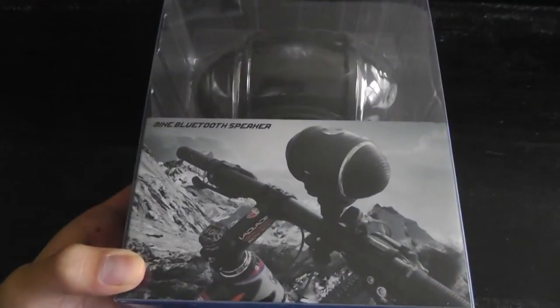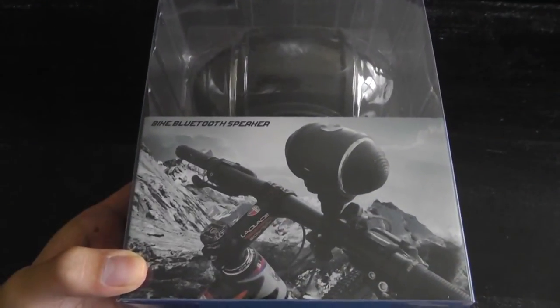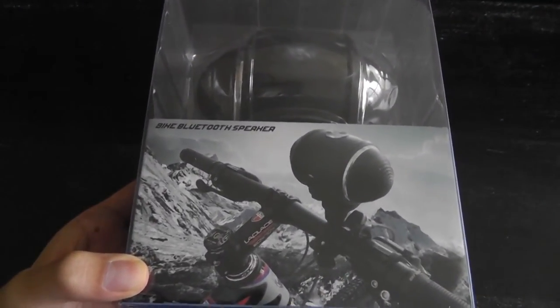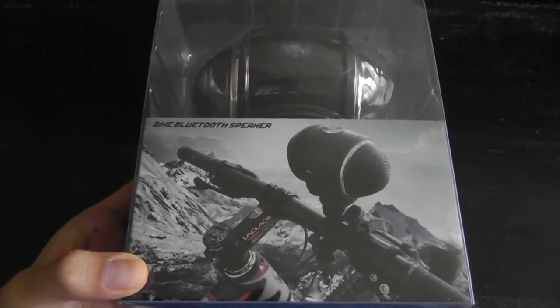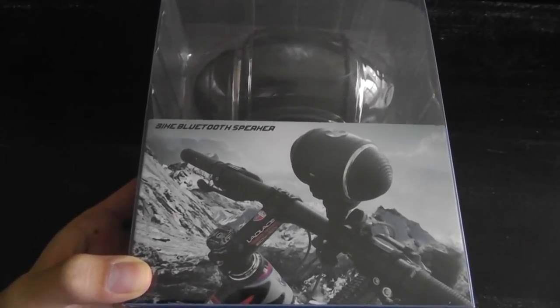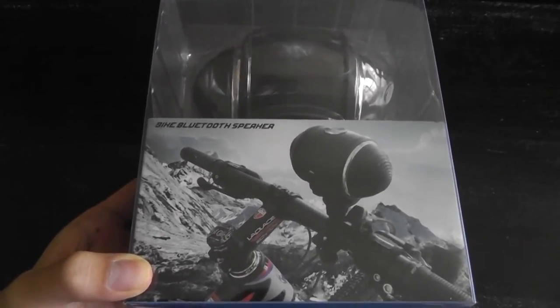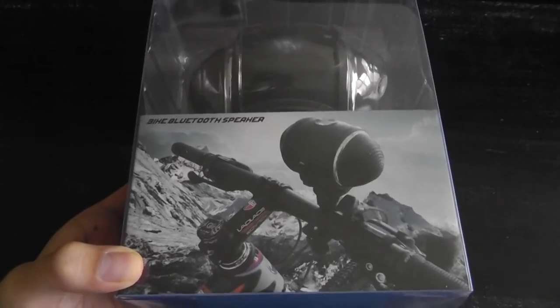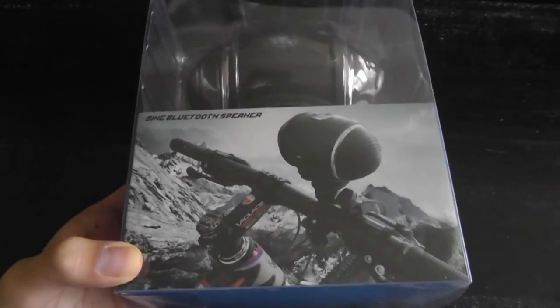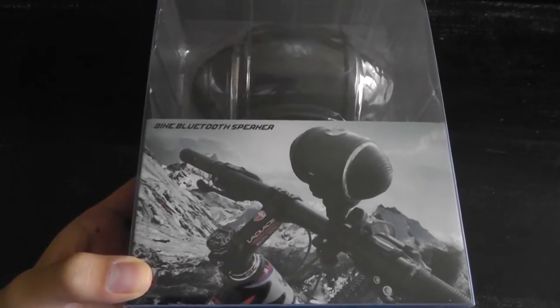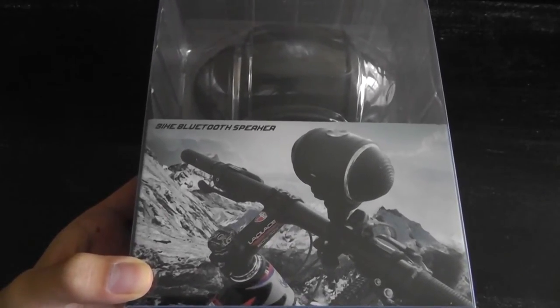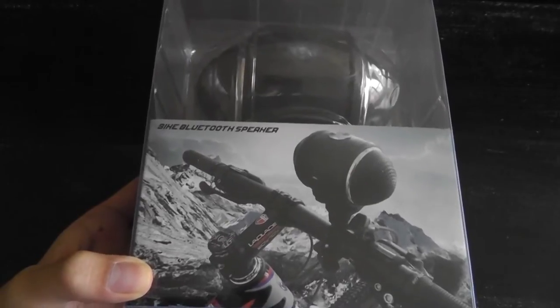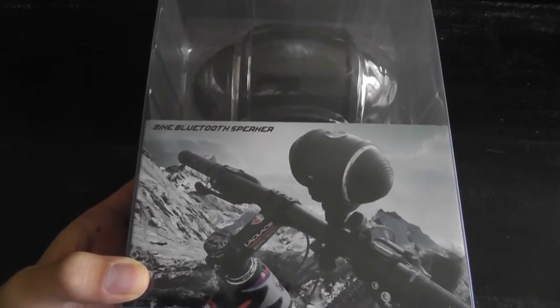Hey folks here are OSReviews, you're watching our video first look and quick review of the Jitec bike bluetooth speaker. Now it's called a bike bluetooth speaker because it comes with a cradle that allows you to mount it onto a bike so you can play back music when you're exercising, but it also can be detached and used as just a regular bluetooth speaker.